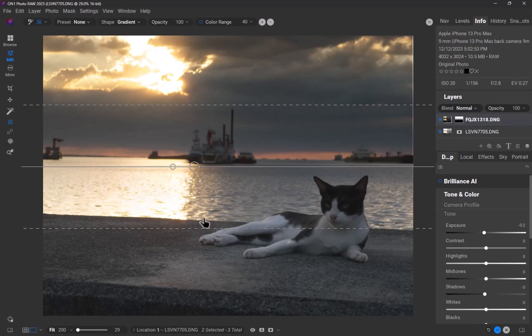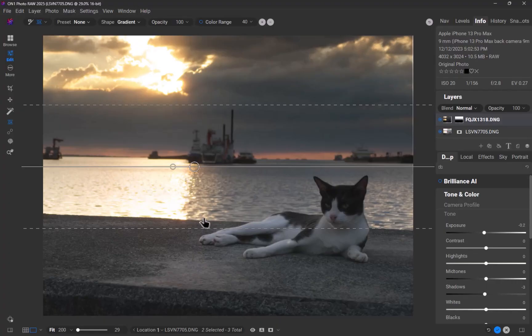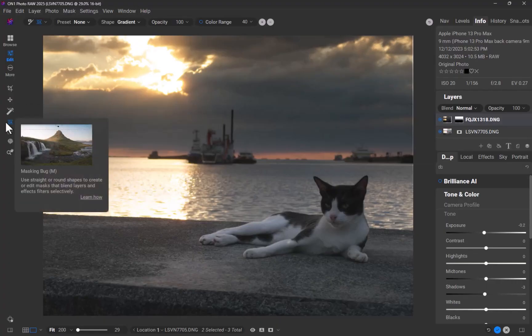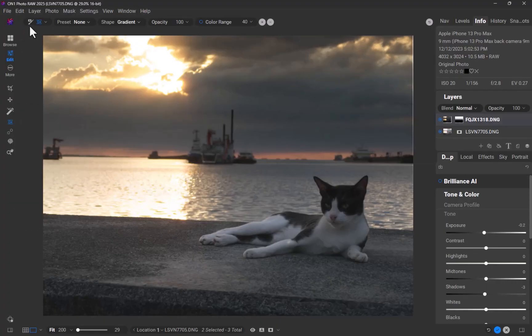There, the blend is looking good. One advantage of ON1's gradient tool is the ability to refine the mask using a brush, which is a feature not available in Affinity Photo's Develop Persona gradient tool. Using a soft, low-opacity brush, I'll paint over the overexposed areas to fine-tune the mask.